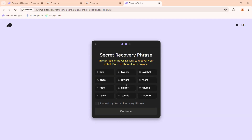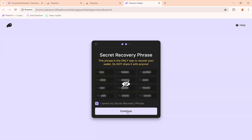Copy the 12 words onto a piece of paper and keep it somewhere safe. Do not lose these 12 recovery phrases — if you lose them you will not be able to access your Phantom wallet anymore. Write them down in the correct sequence. Once done, click the checkbox that says 'I saved my secret recovery phrase' and then click Continue.